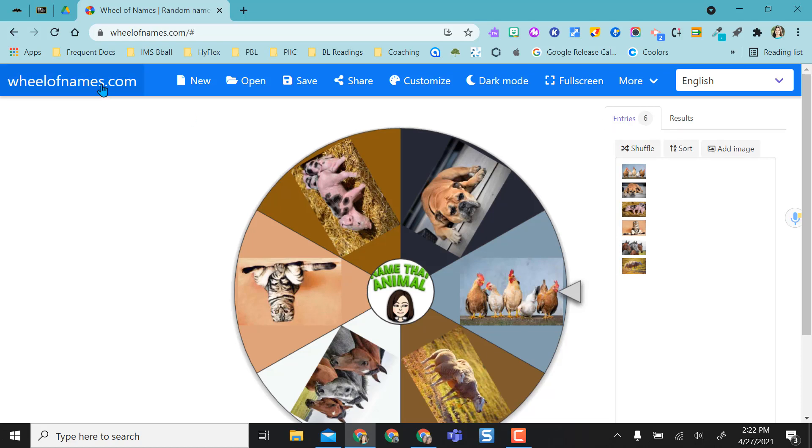So I hope you like Wheel of Names. It just gives you a fun option to pick student names, review concepts, terms, or pick and select groups.